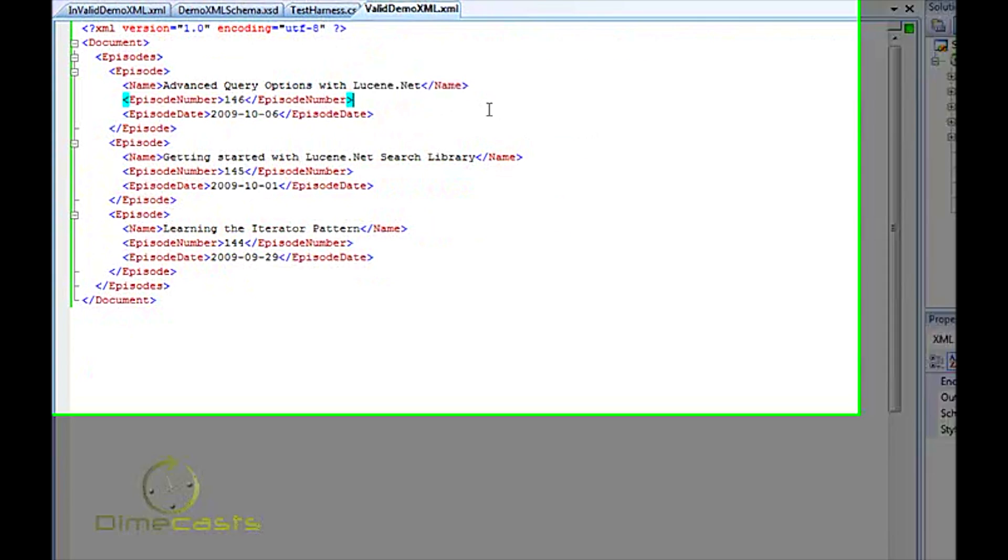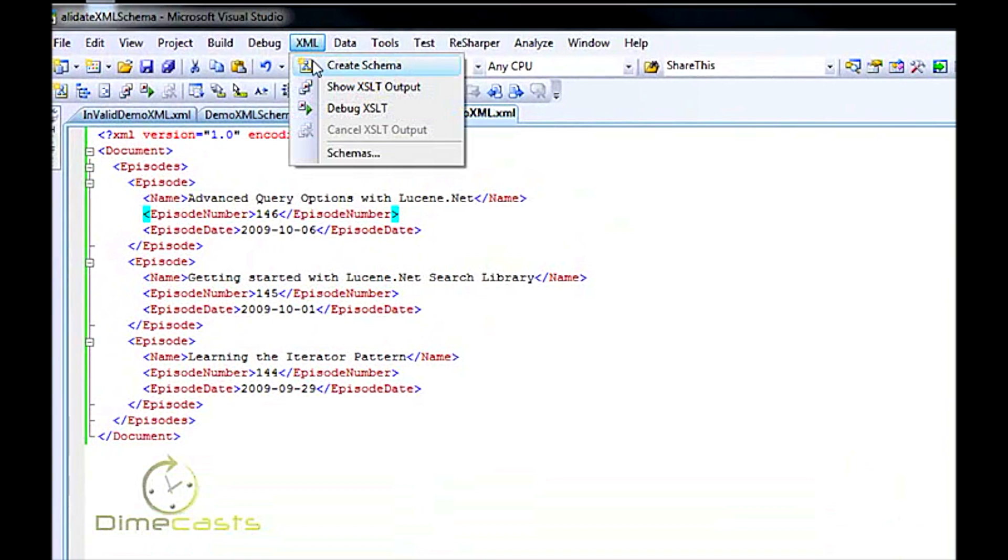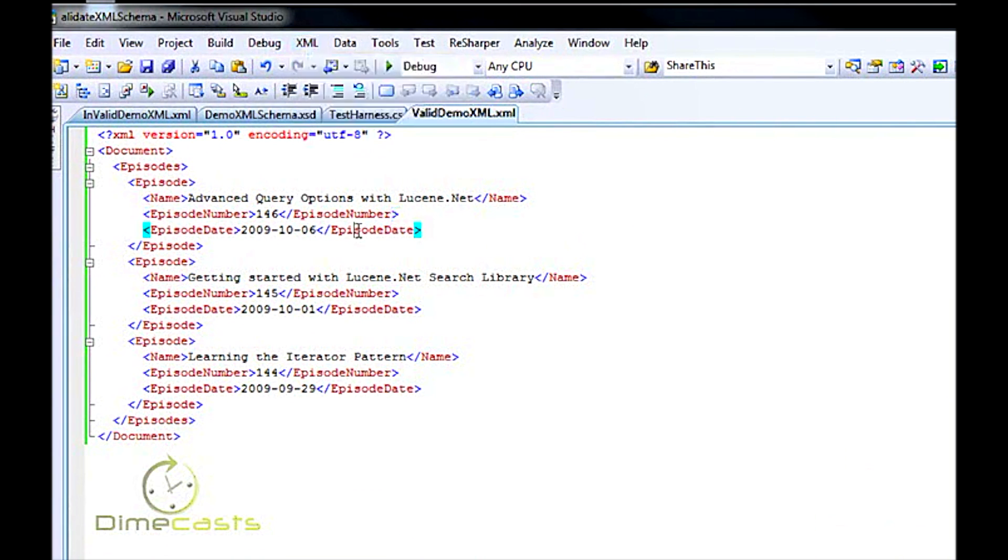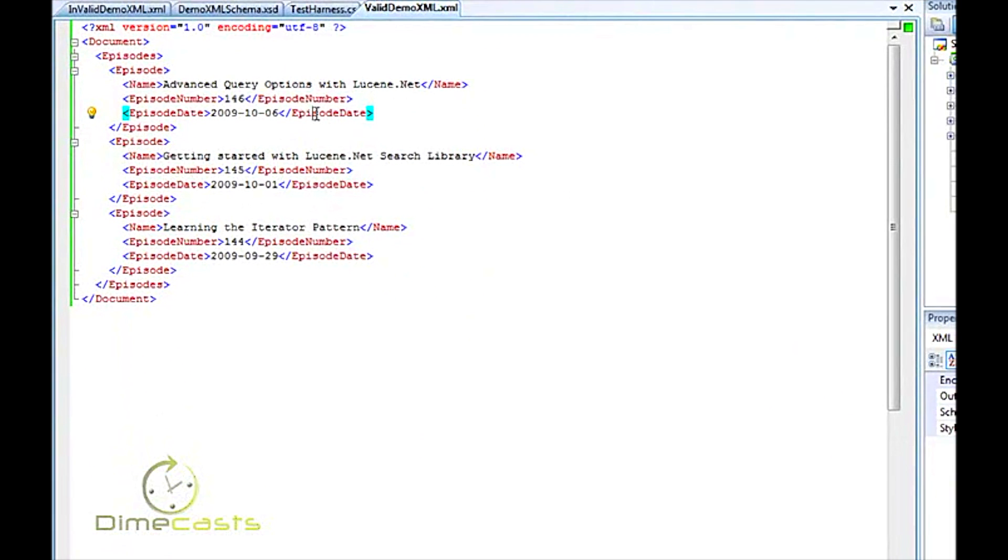If you don't already have a schema generated, you can go ahead and generate one through Visual Studio by clicking the Create Schema button. But just as a little FYI, when you do that, it doesn't always interpret everything exactly.